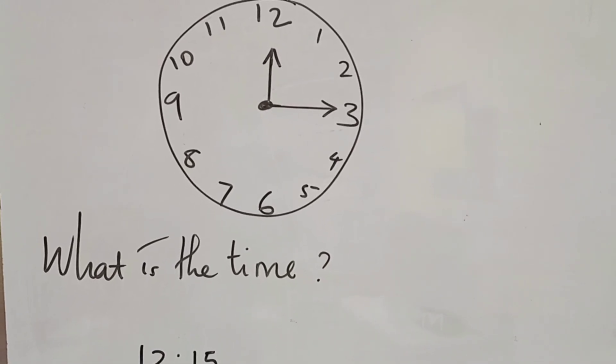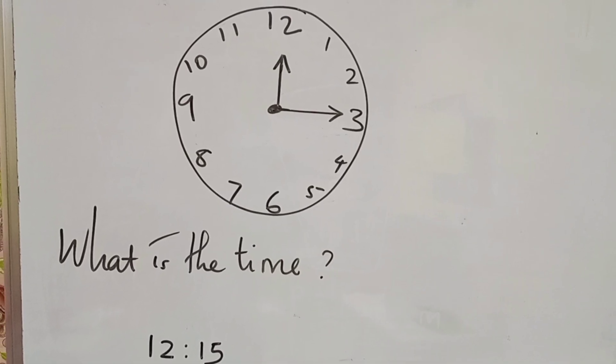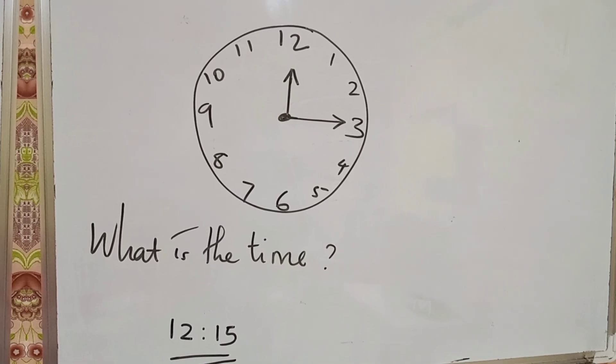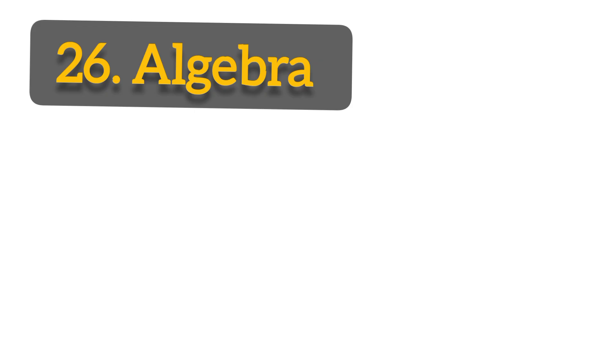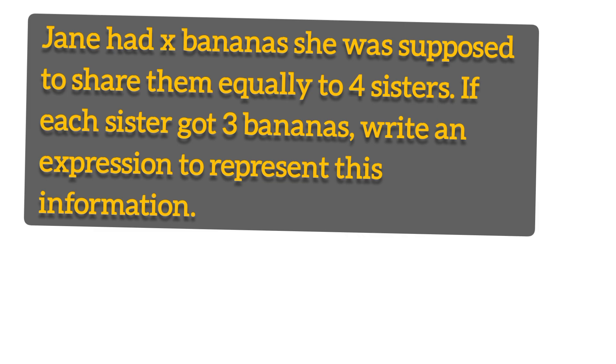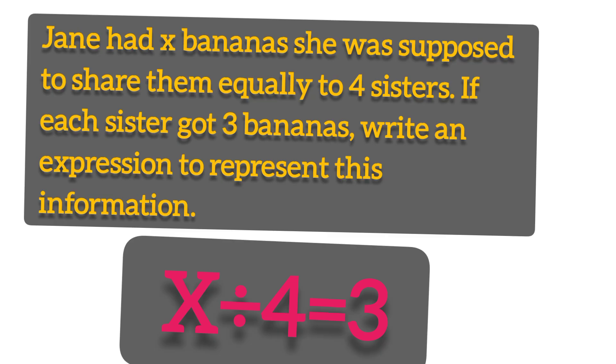Let's start algebra. We can be given a question from algebra, that is 12p plus 3w plus p. What is the sum of 12p plus 3w plus 1p? So the answer is 13p plus 3w. Or Jane had x bananas. She shared them equally to four sisters. If each sister got 3 bananas, write the expression to represent this information. So you take x divided by 4 equals 3, that is the answer.